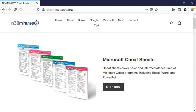This is Ian Lamont signing off. And if this video helped you, please take a moment to like it or follow me on YouTube. And you can see more of my videos and blog posts about using Adobe and other types of software on the Cheat Sheet Store or In30Minutes.com. Thanks so much for watching.